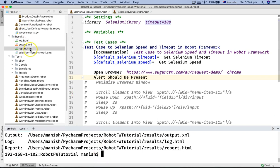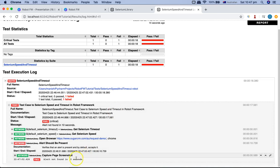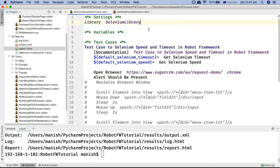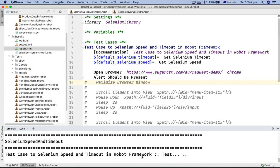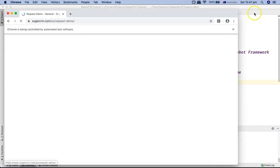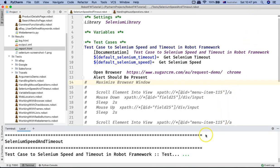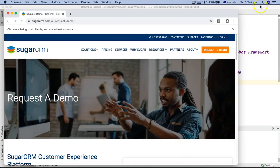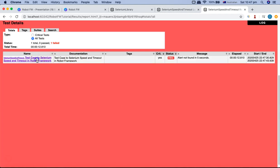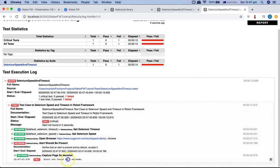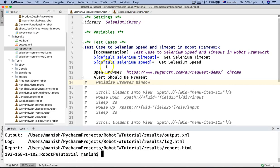The script has failed. Opening the results, you can see: 'alert not found in 10 seconds'. If I remove the global timeout and run the script again, it resets to the default five-second timeout. The test fails again, and the report shows: 'alert not found in 5 seconds'. So the global-level timeout is working as expected.